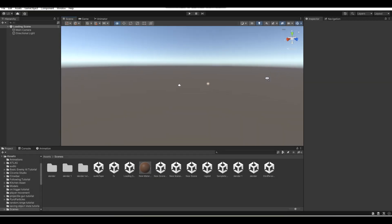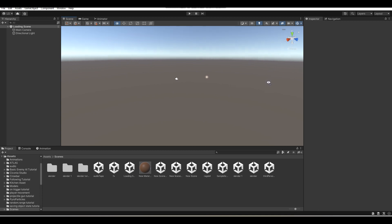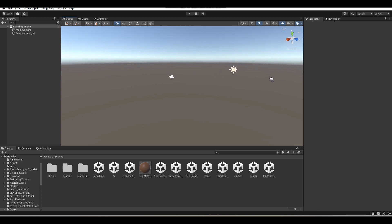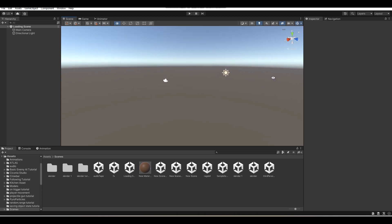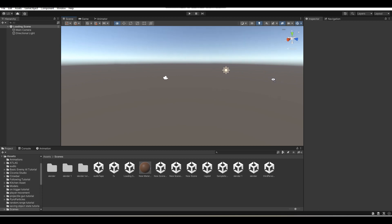I'm Gunix here and welcome back to a brand new Unity tutorial here on the channel. In today's tutorial, I'm going to be teaching you guys how to make a working loading bar in Unity. So let's say for example, you're loading into a scene and you want to show the progress of loading into that scene.